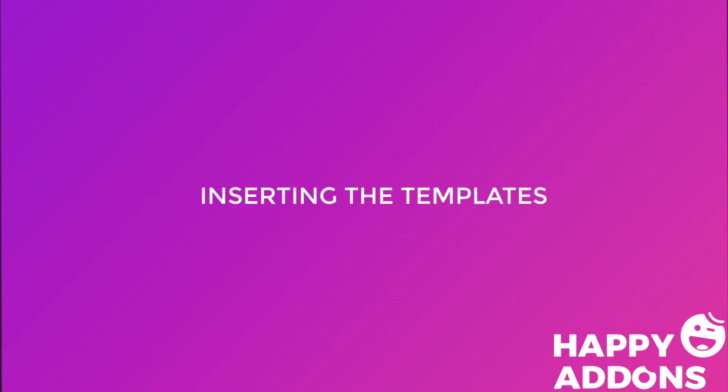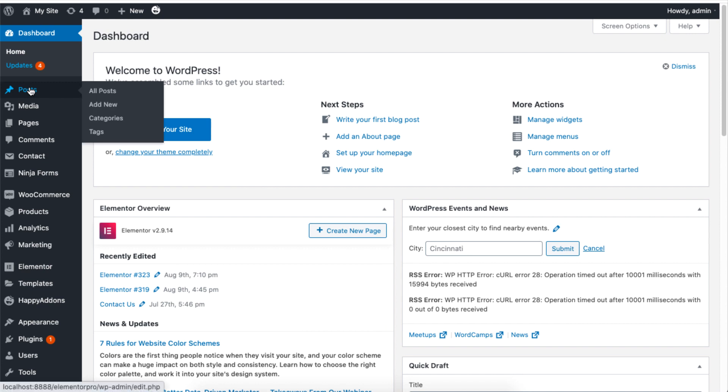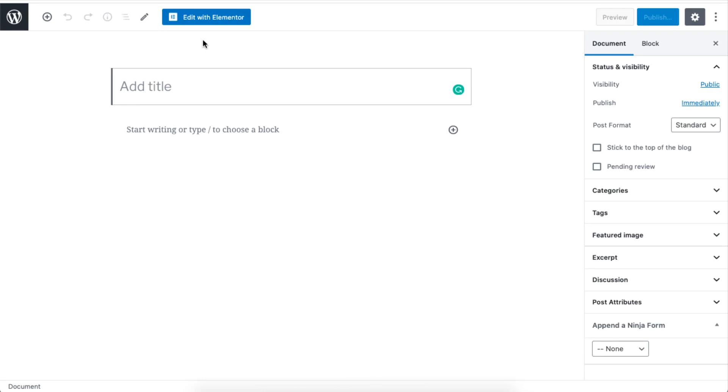Happy Add-ons covers all the design you need to set up your website simply by inserting ready-made templates. Just go to Post and click on Add New and click on Edit with Elementor.